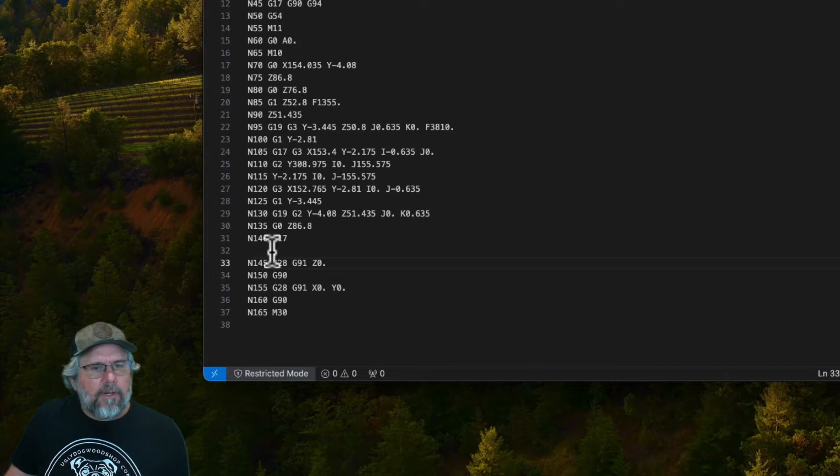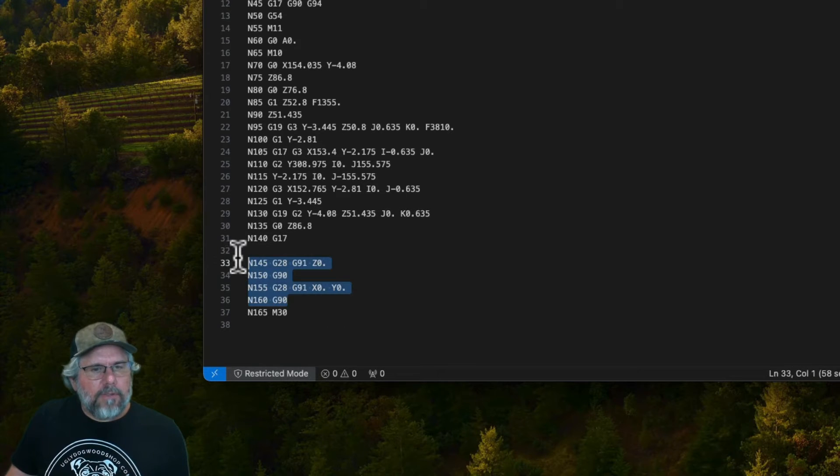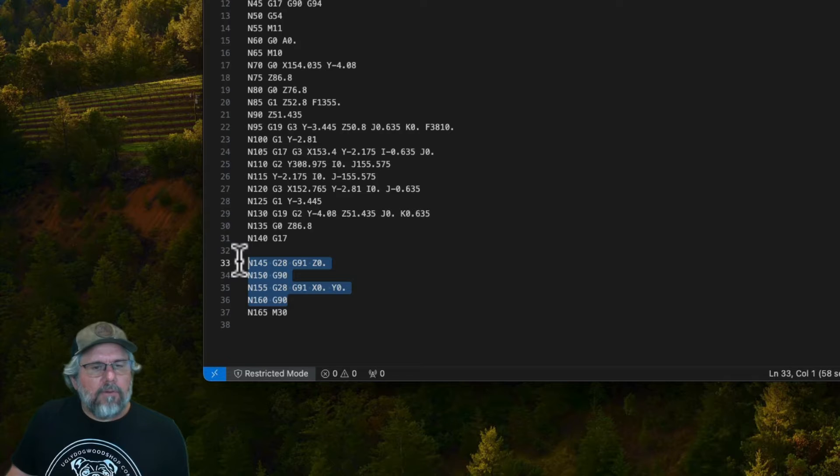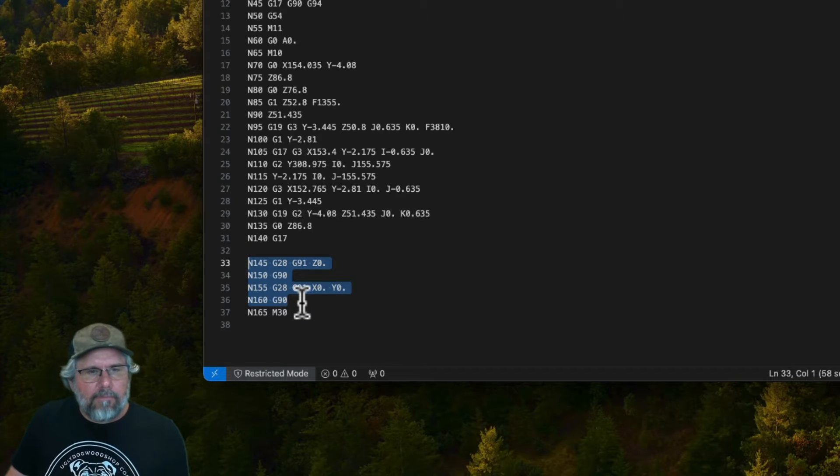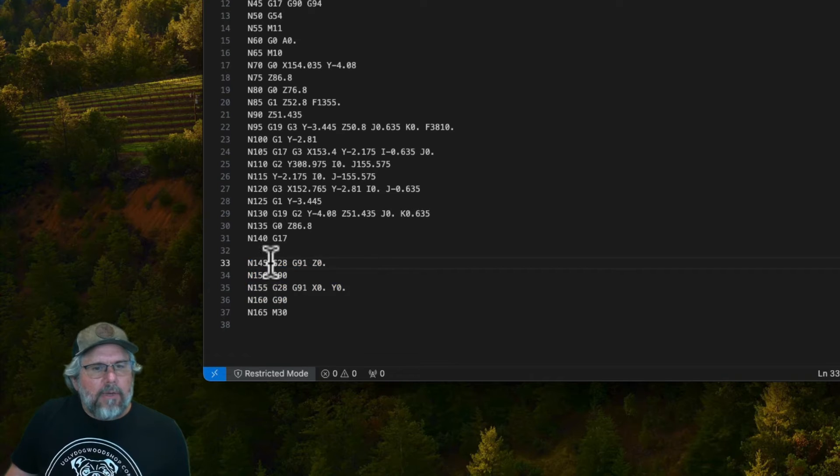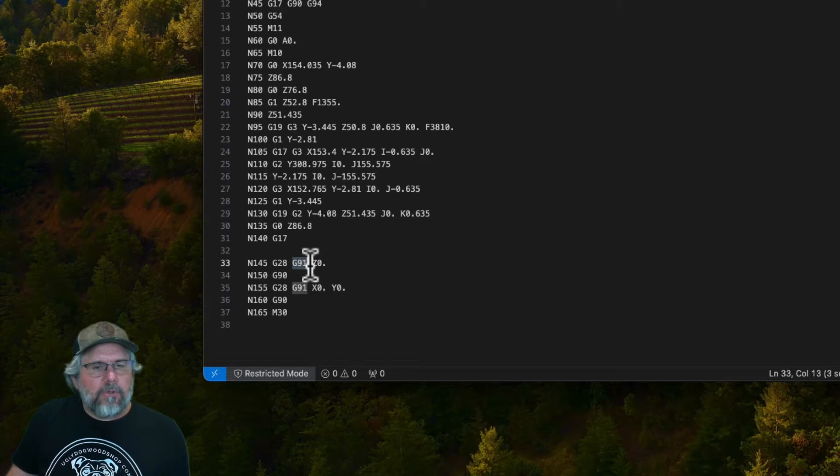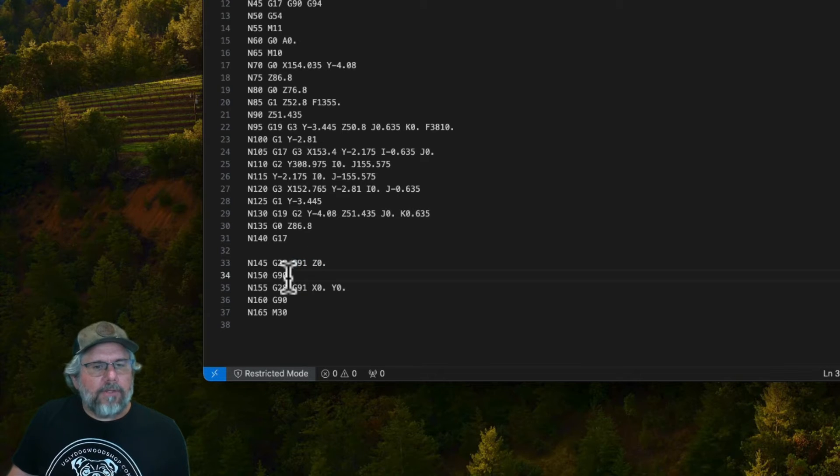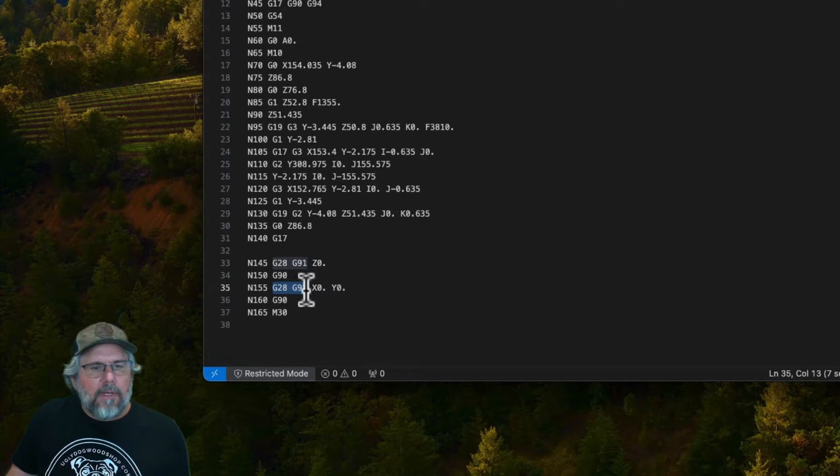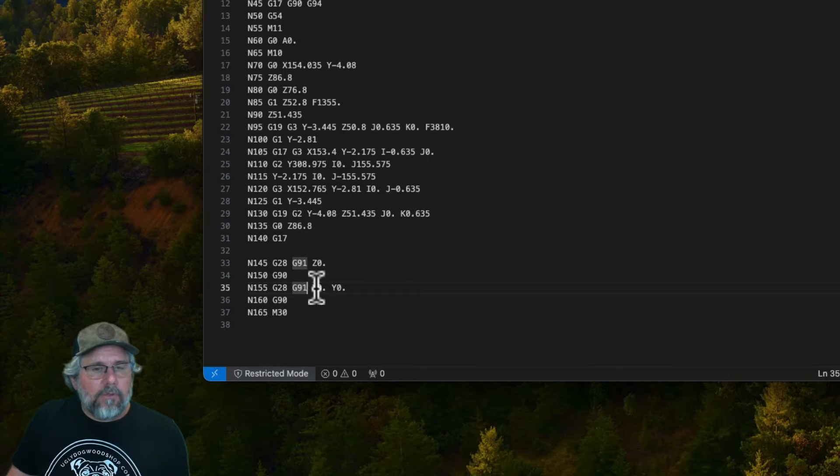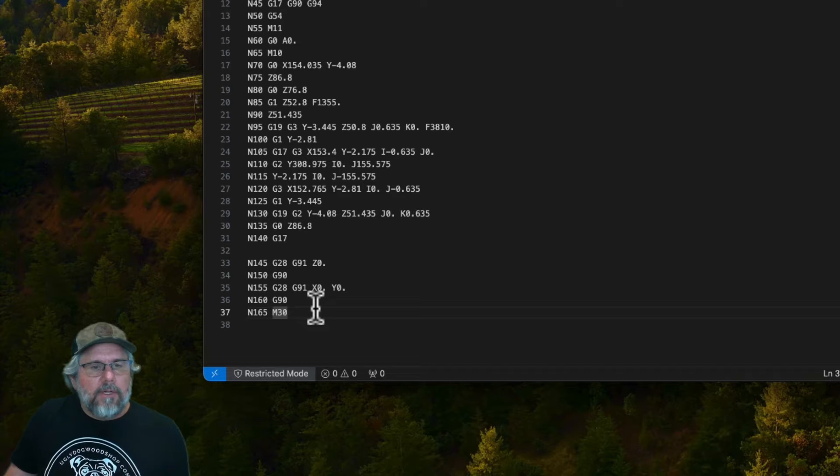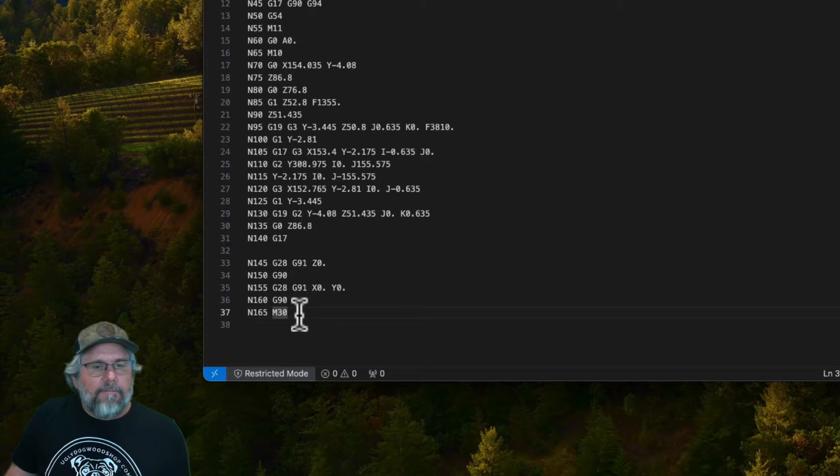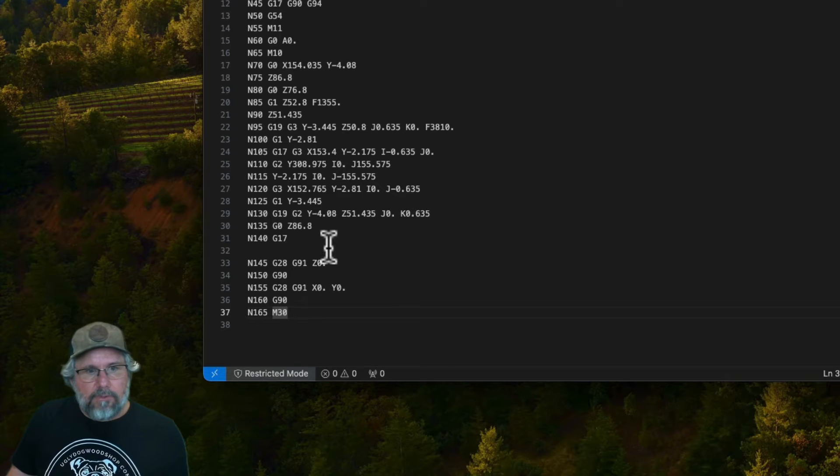At the end of the program this is the block essentially that we have modified by making that choice and what it's saying is using G28 and absolute position go to Z0 and then go back to incremental position and then using G28 and incremental and absolute position go to X0 Y0 and then go back to incremental position. So that's what it's trying to say to do. Functionally this just says go to the home position, that's really all it does.